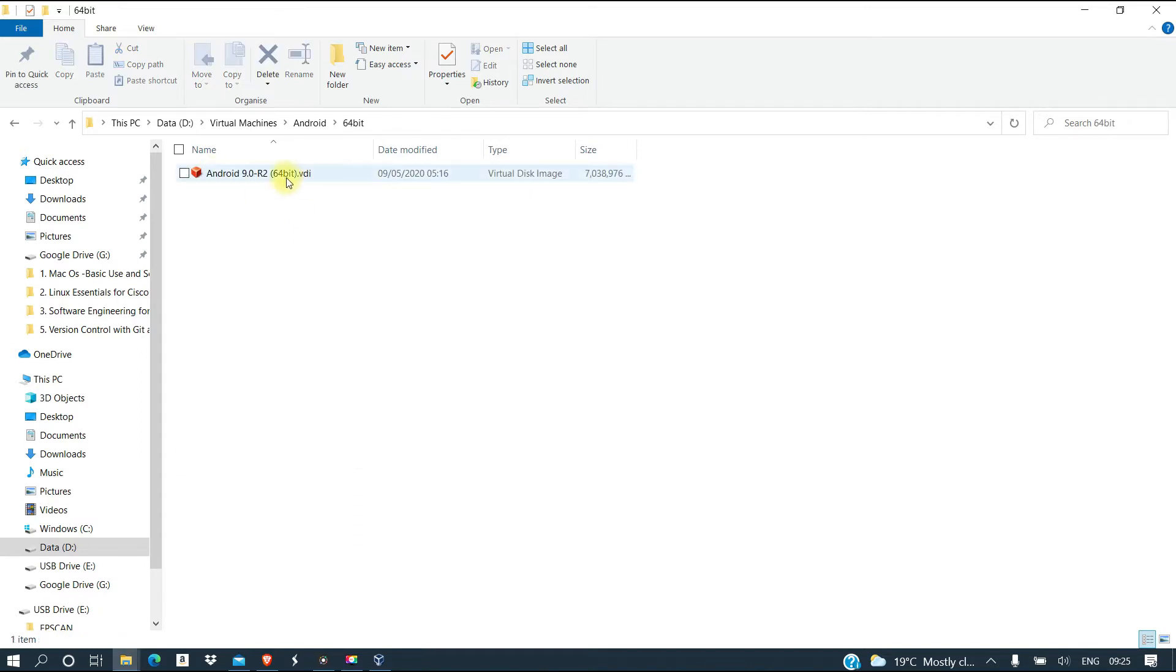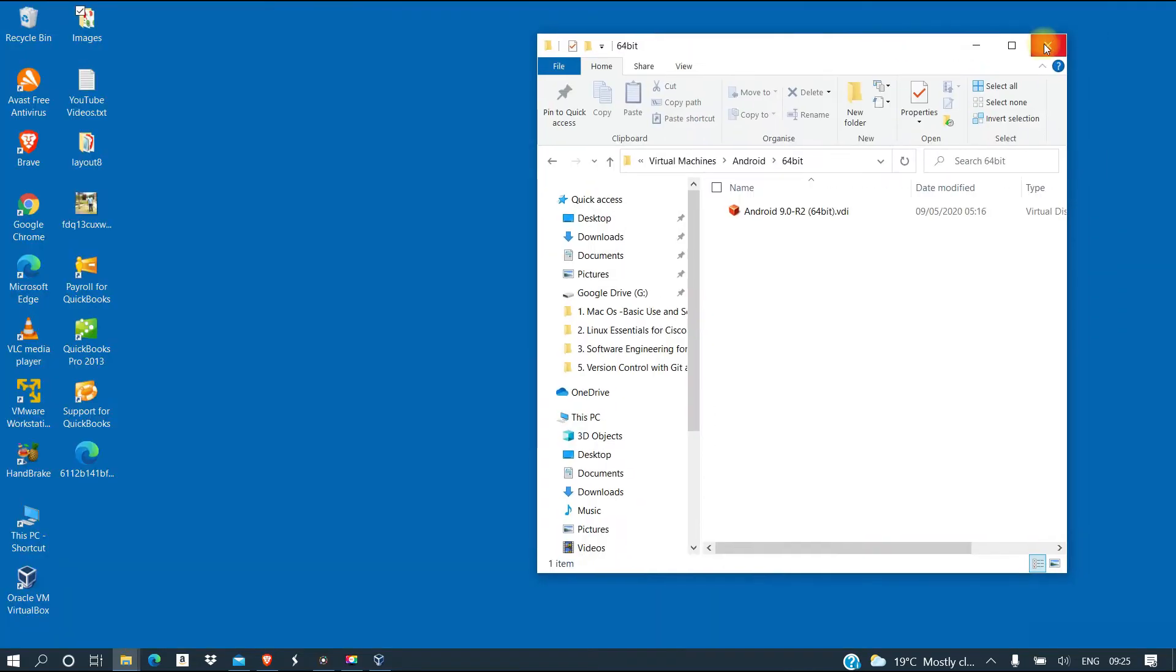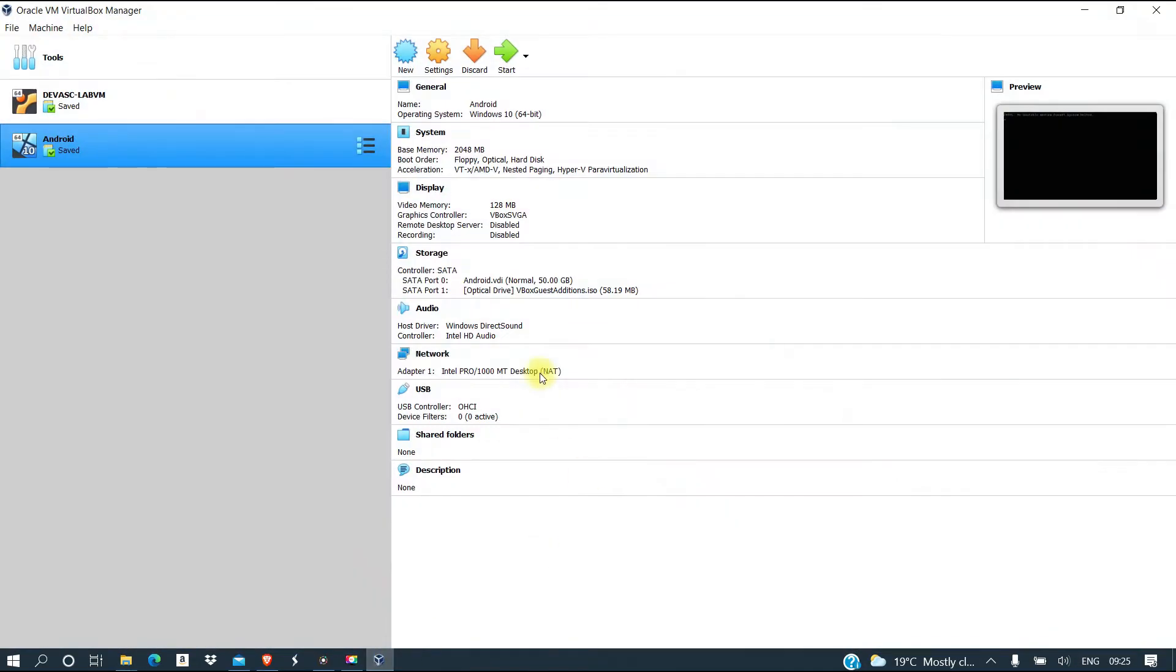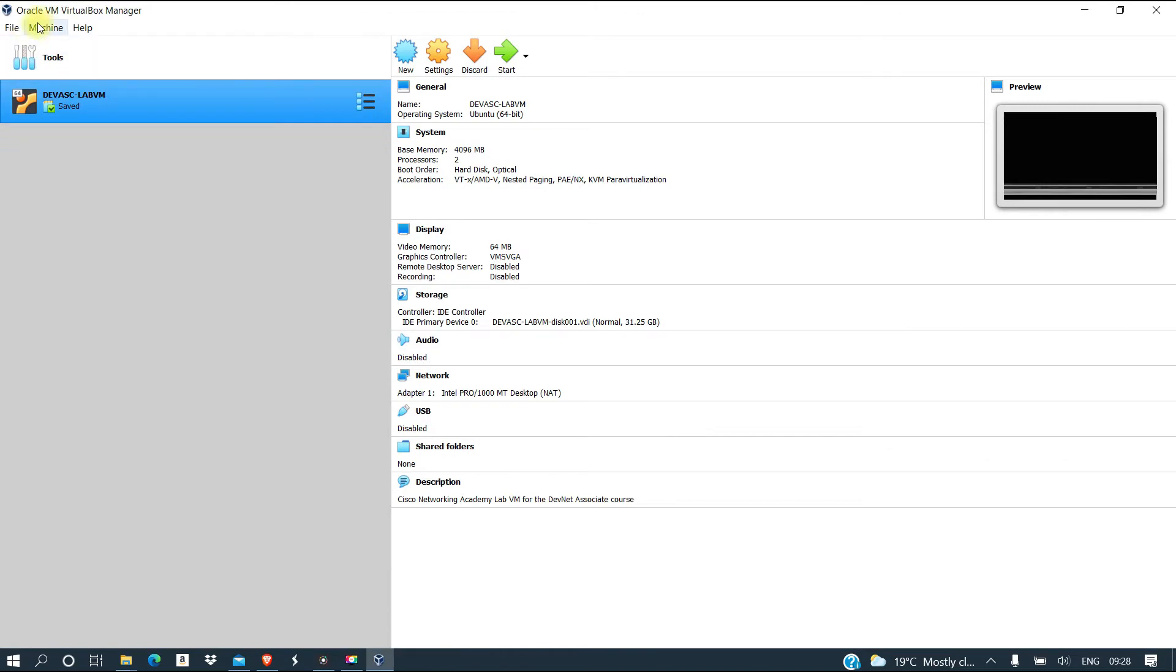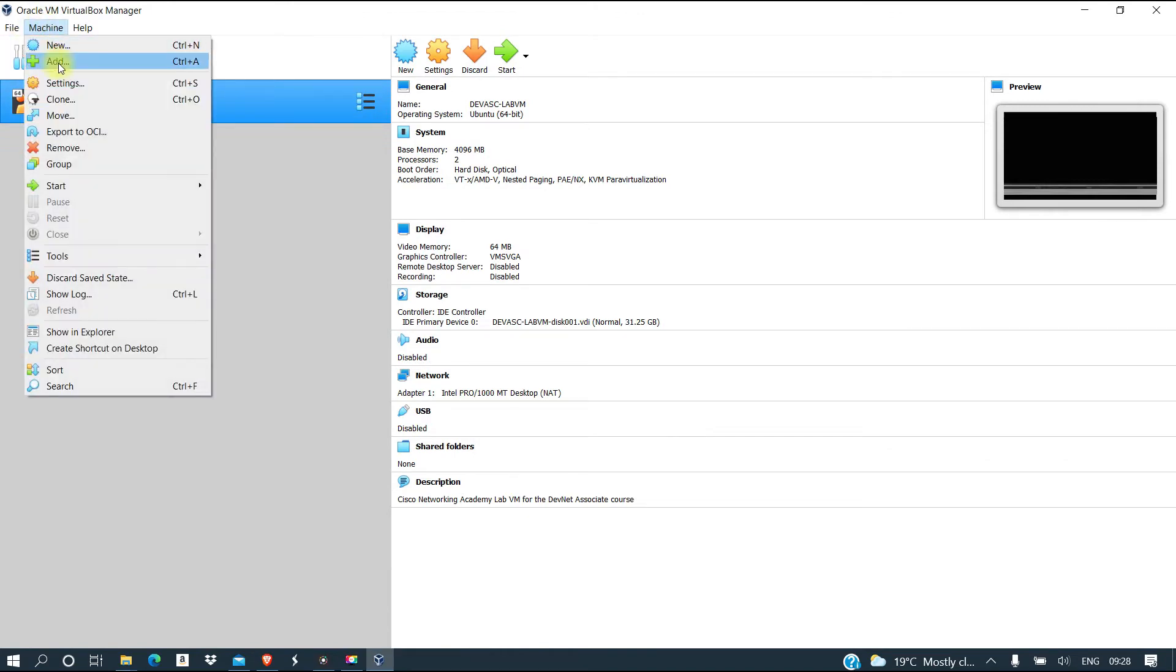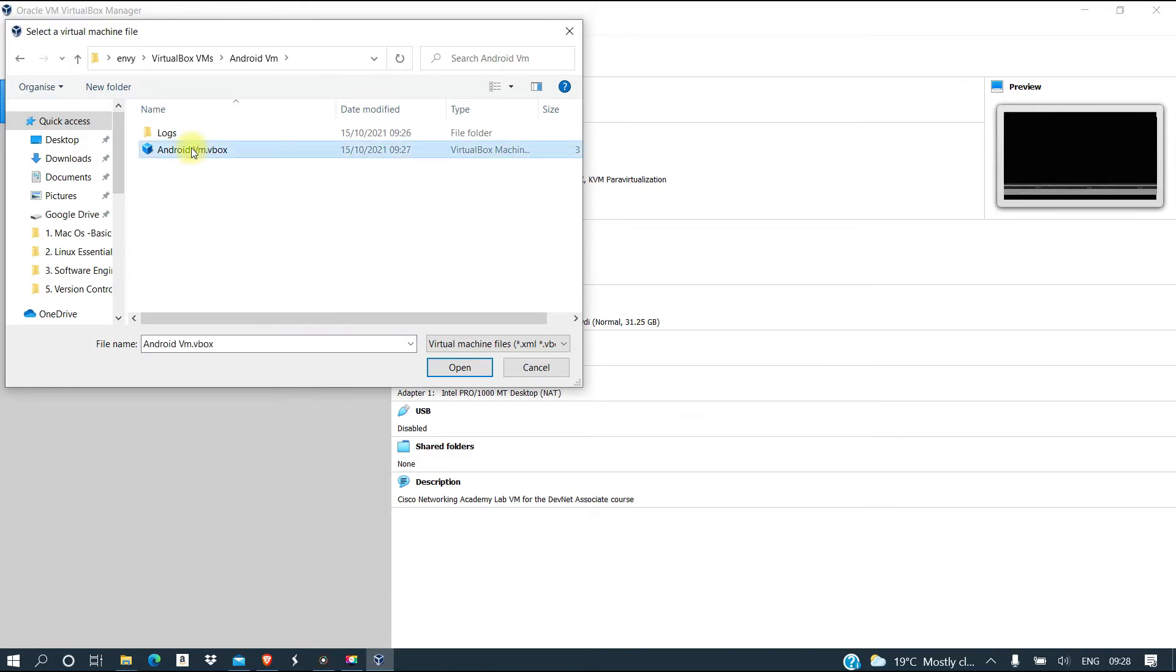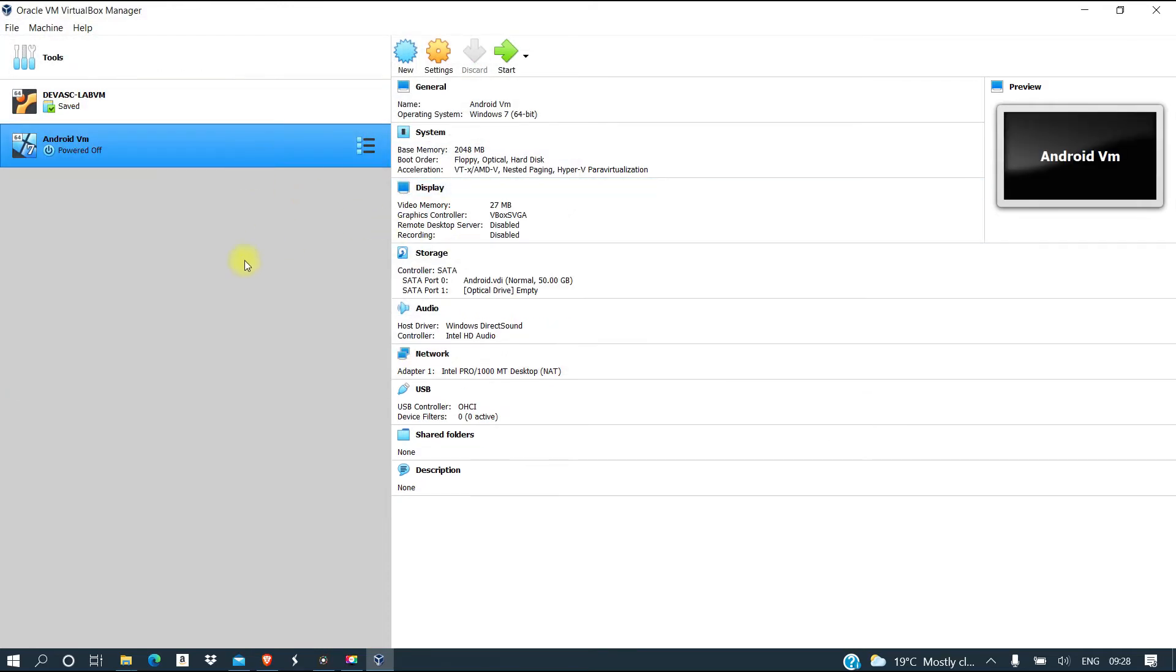Good, this is done. As you can see, we already have it now. So you can close that, and then we come to VirtualBox. We need to go to machine, then we add, then it's going to take to this Android VM, and then Android VM box. We have added it.